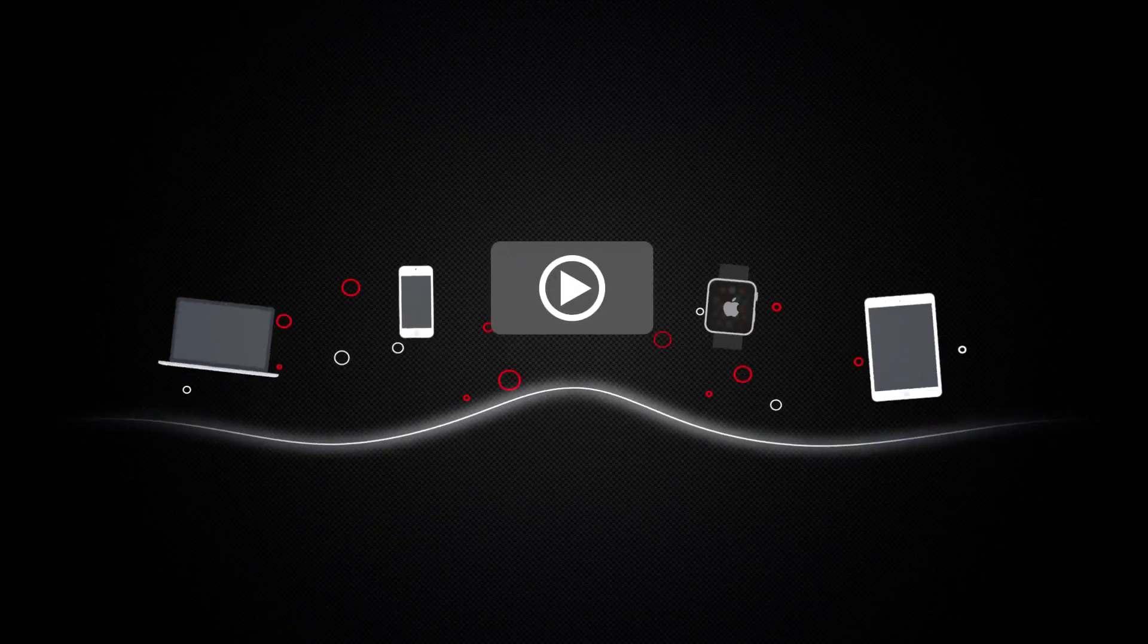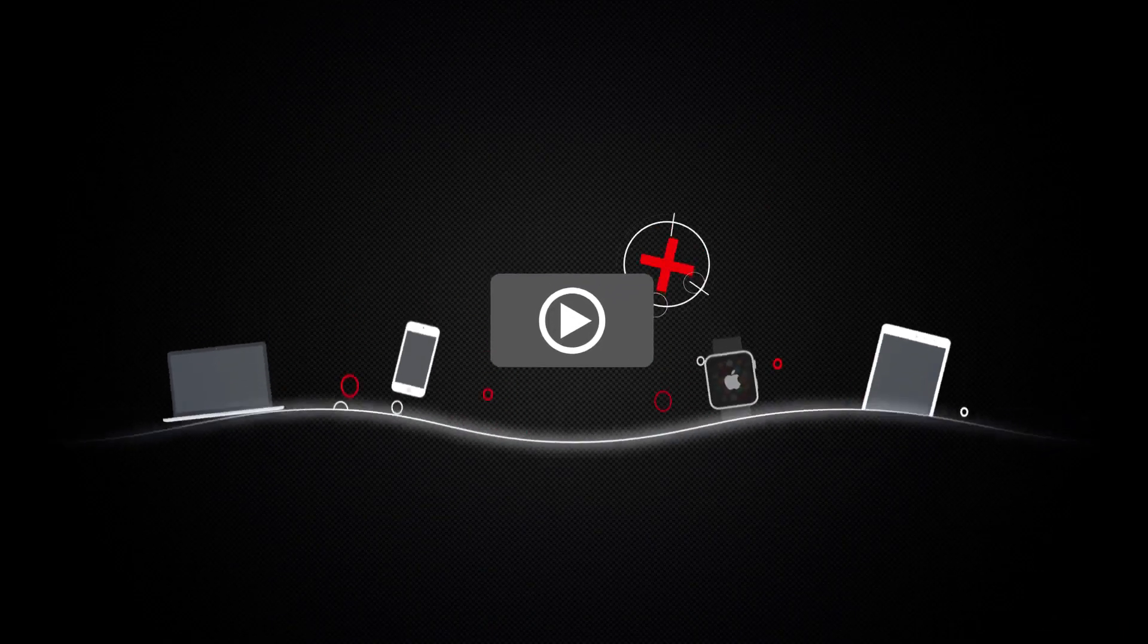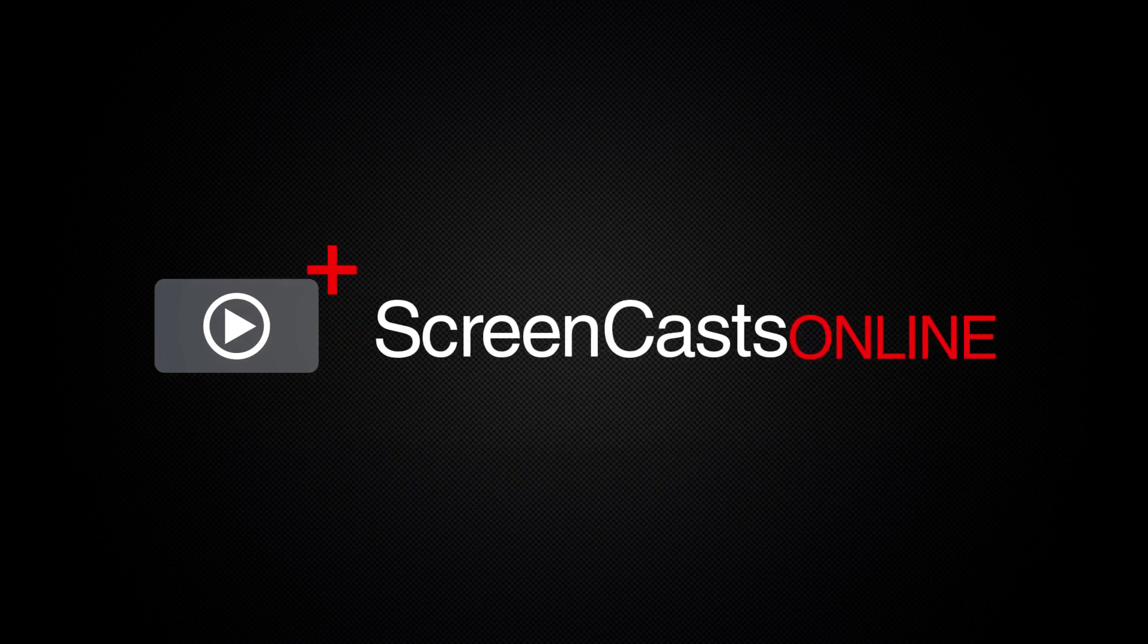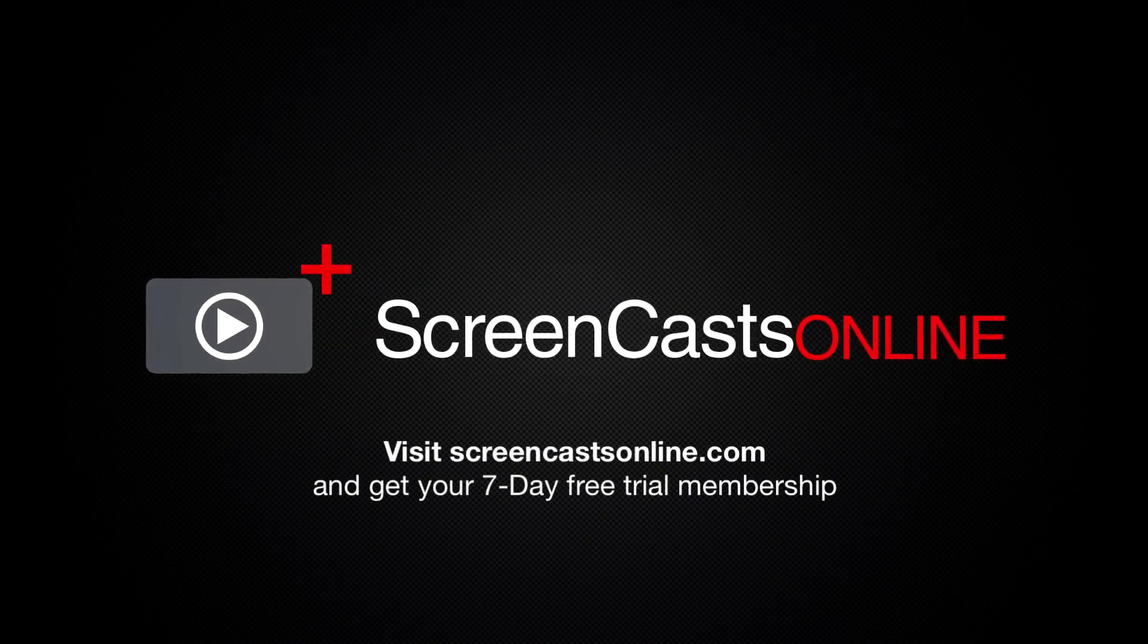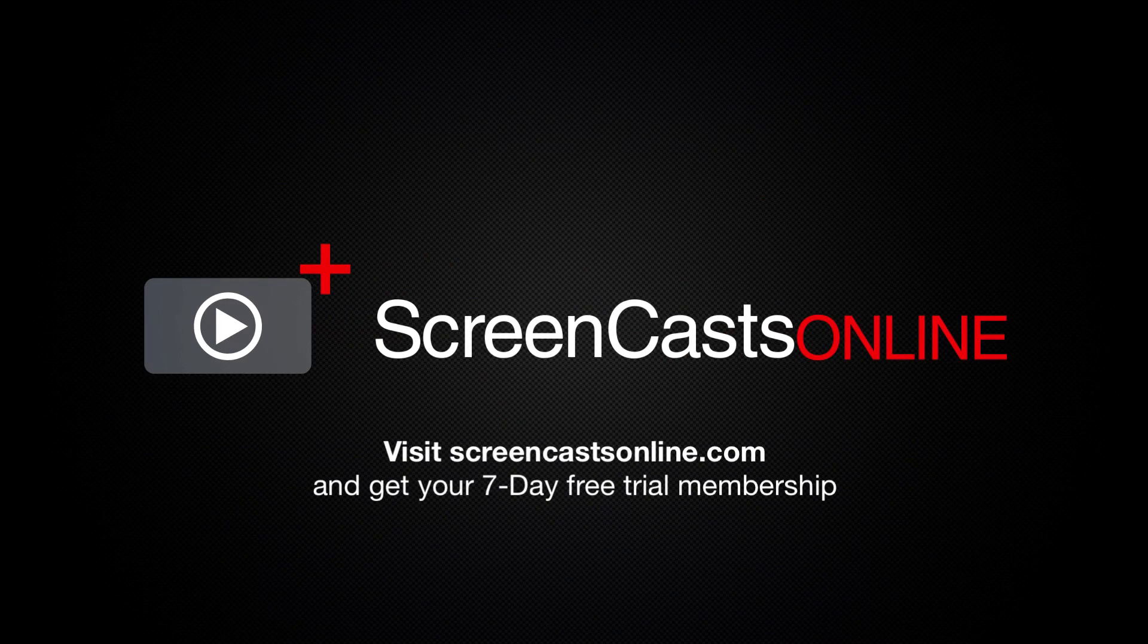So, if you're ready to start getting the most out of your Apple devices, visit ScreenCastsOnline.com today and become a ScreenCastsOnline member. We'll see you next time.